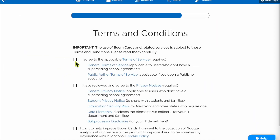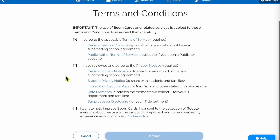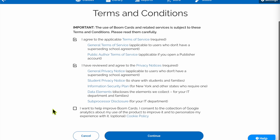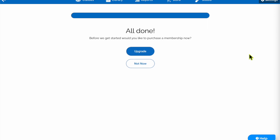You'll come to the Terms and Conditions page and you can click to read any of Boom's policies there in the blue letters, which I do recommend. You will need to agree and click the top two boxes to proceed. You don't have to allow Boom to collect data for Google Analytics purposes if you'd rather not, then click Continue. And that's it — super easy and your free account has been created. Click Not Now and keep watching to set up your teacher library.